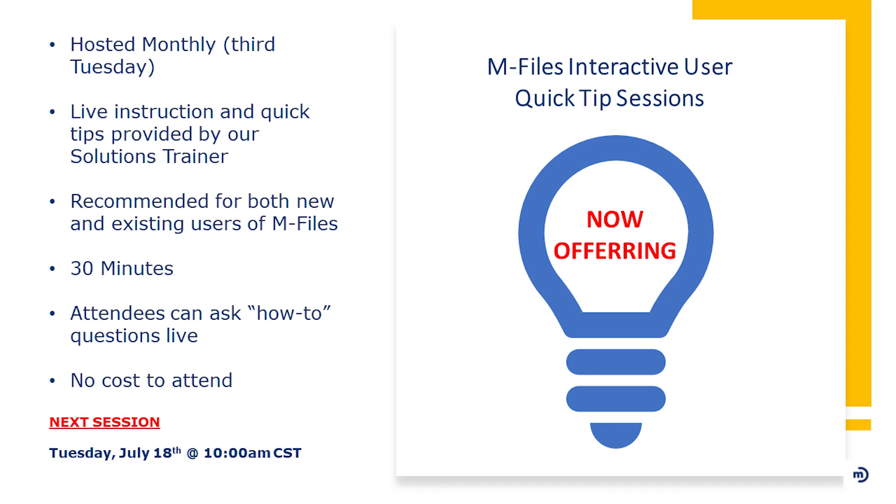Fantastic. Let me stop sharing here. All right, Tracy, you might be muted. All right. Sorry about that for anybody who hasn't heard or didn't get an opportunity to participate in our first interactive user quick tip sessions. We launched that back in June.